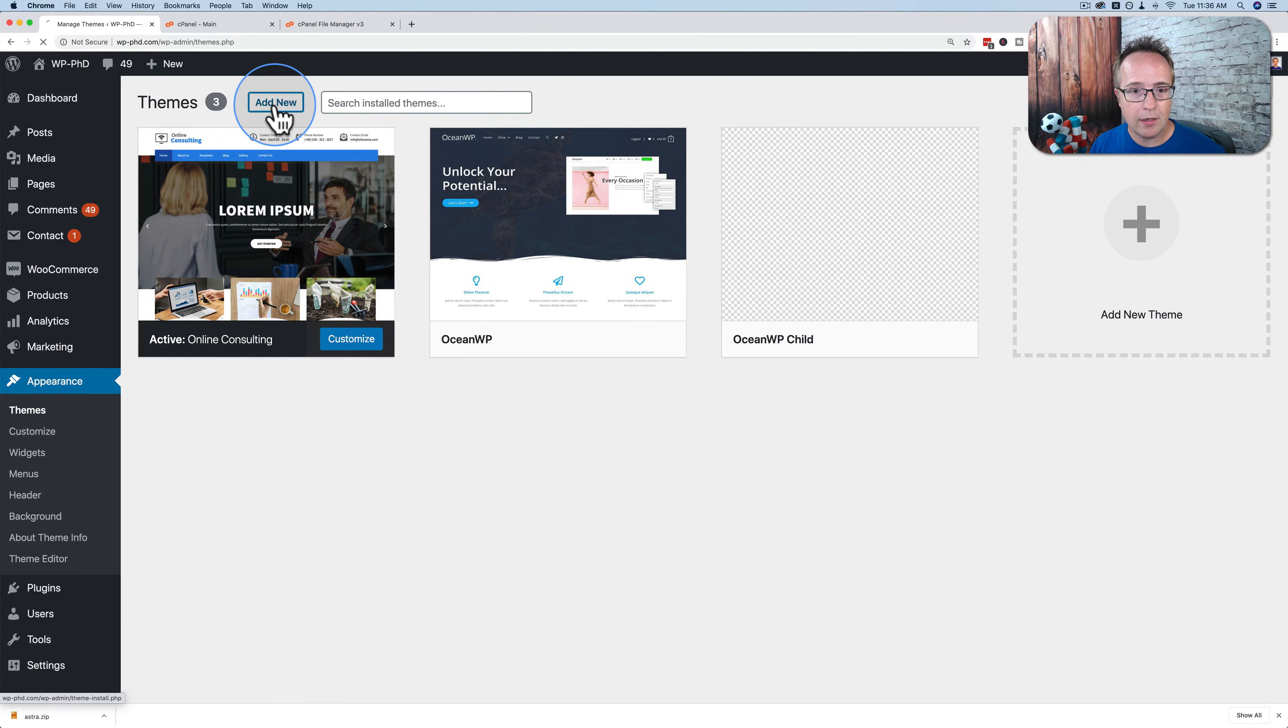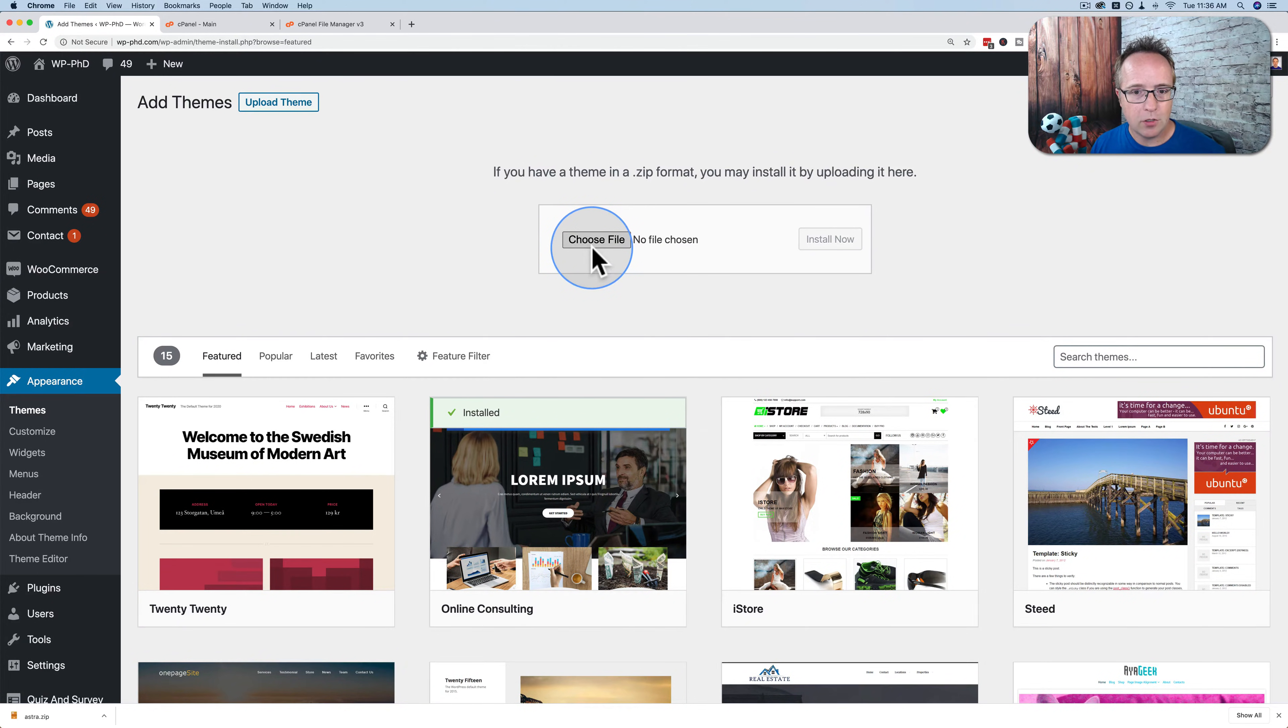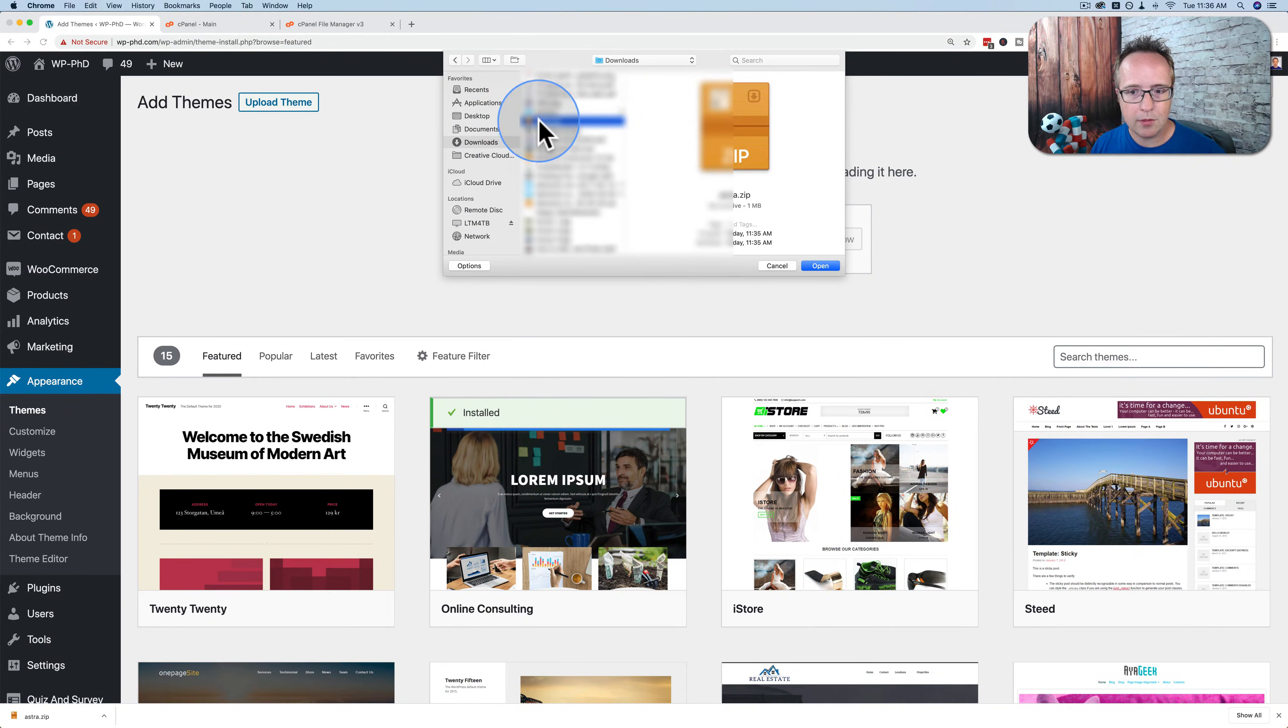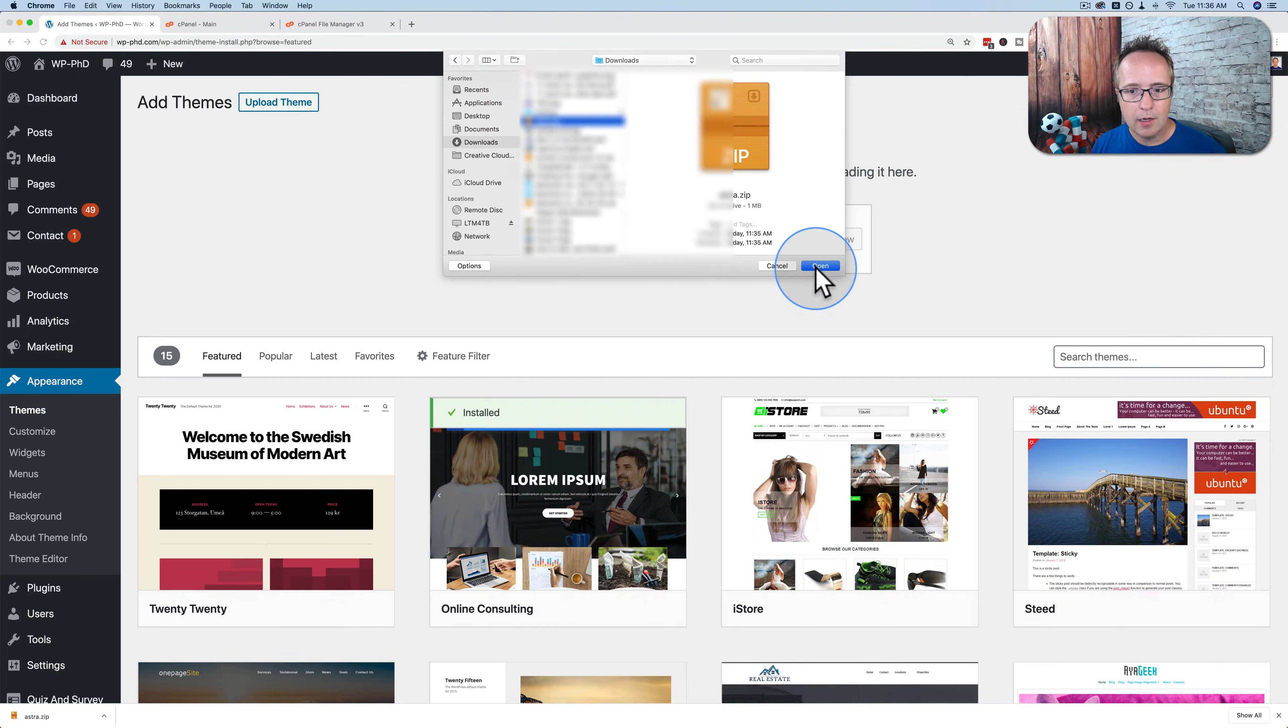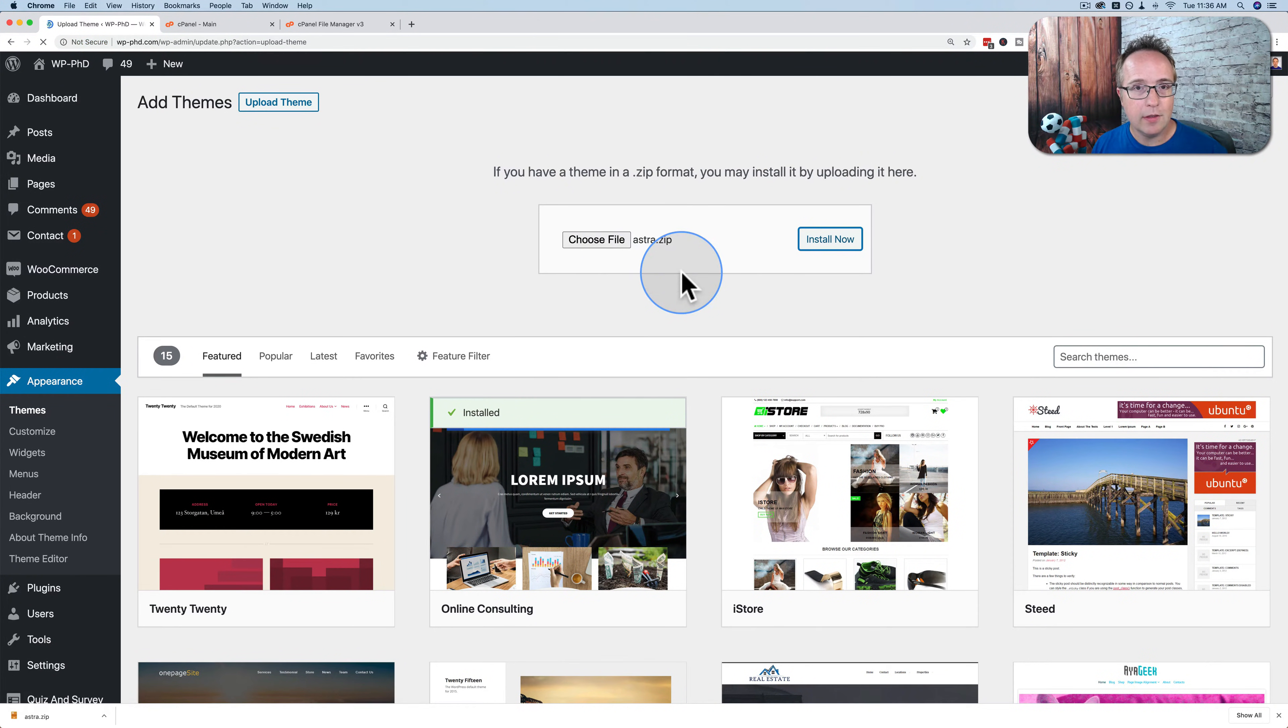I'm going to go to add new, upload theme, choose file, find the file we downloaded called Astra right here. Open that, install now. And now it's going to install this theme.